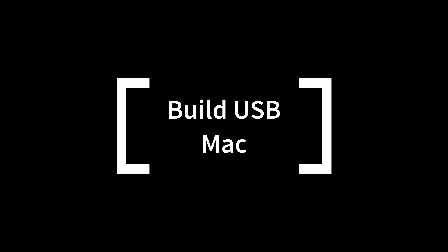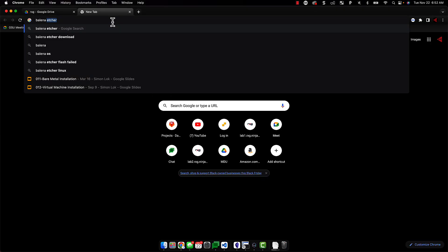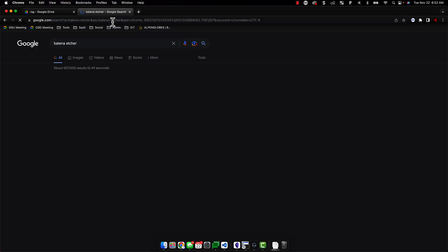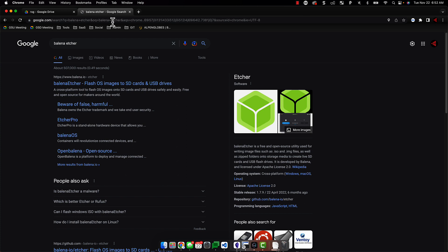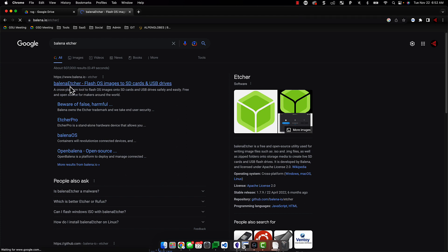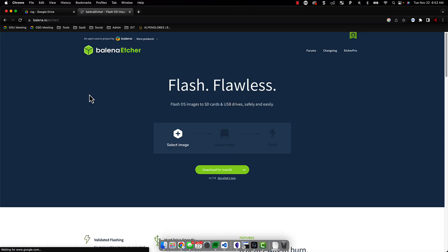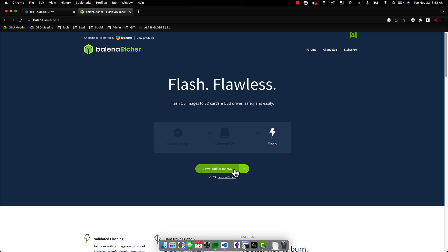The next step will be to prepare a bootable USB. Let's first take a look at how we can do this on Mac using a program called Etcher. A quick Google search for Etcher Download should get you to the correct website, and then we will select the version for Mac OS.